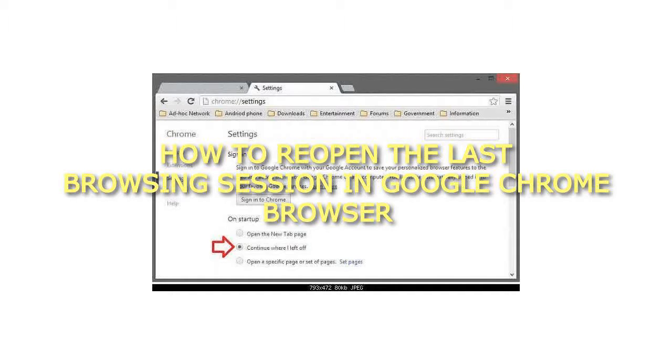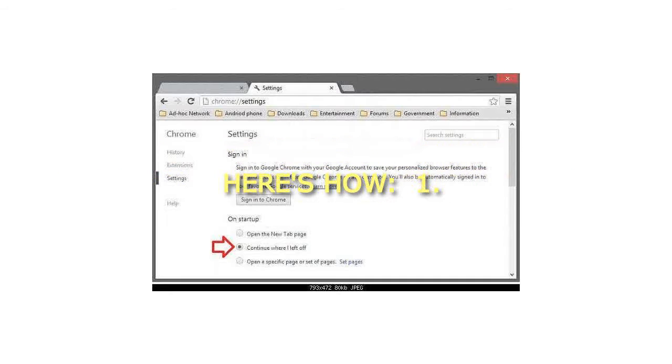How to Reopen the Last Browsing Session in Google Chrome Browser. Here's how.